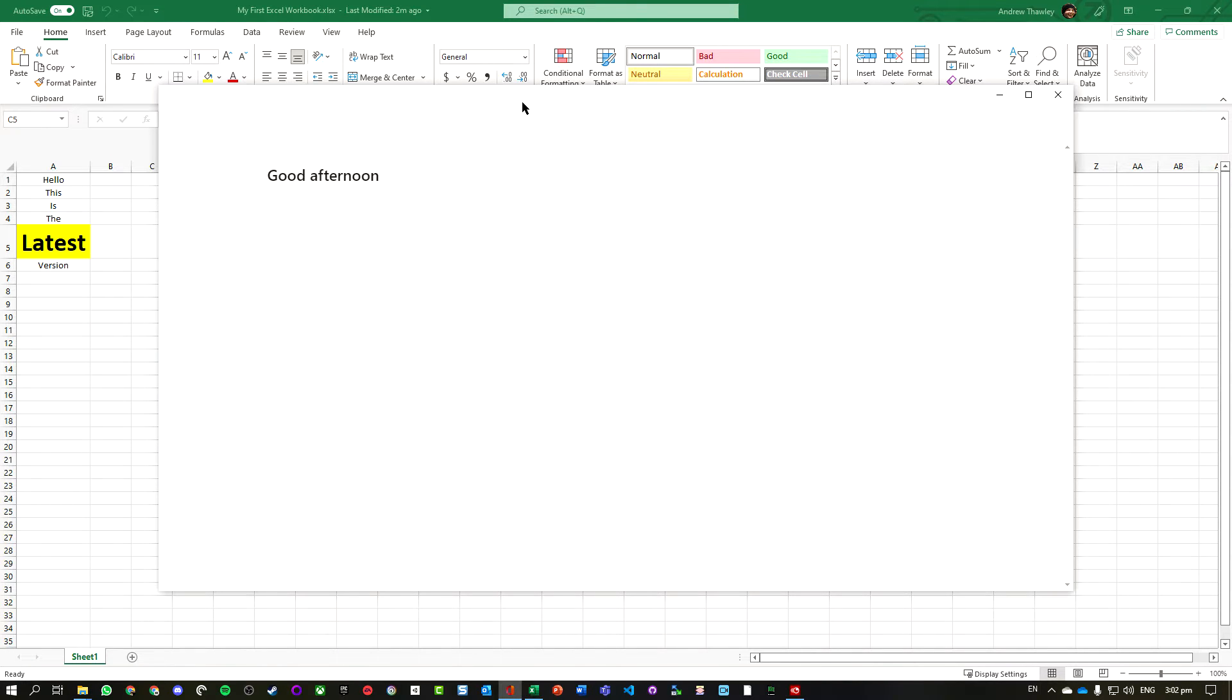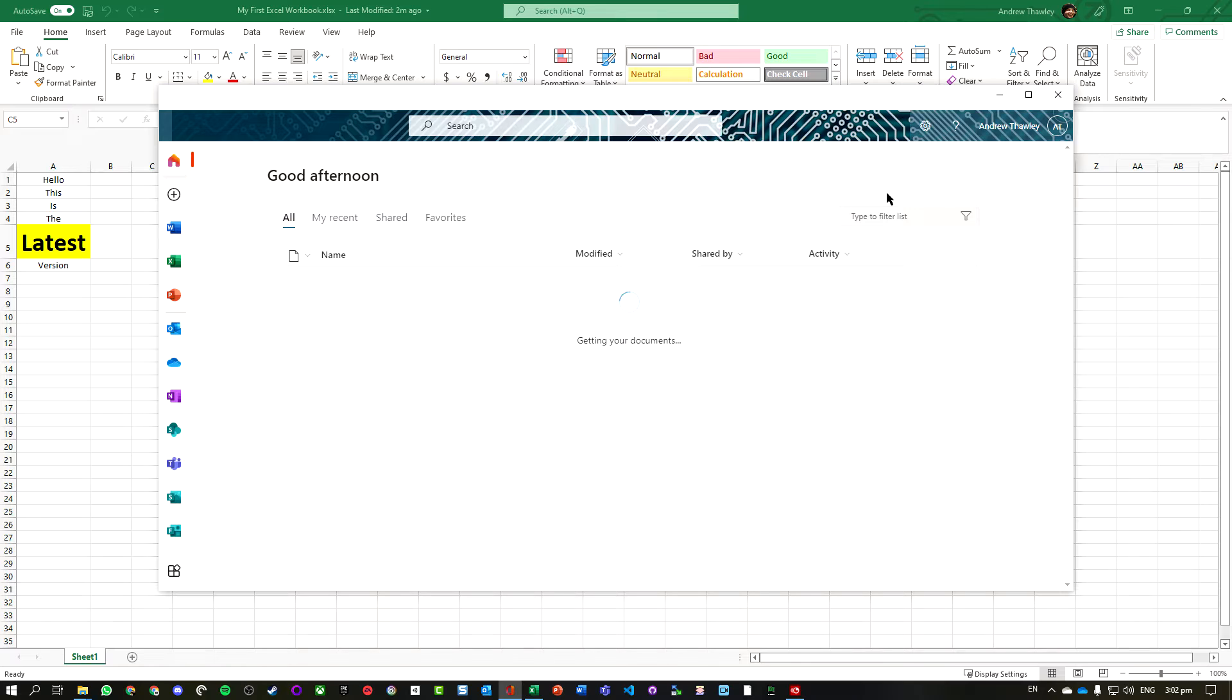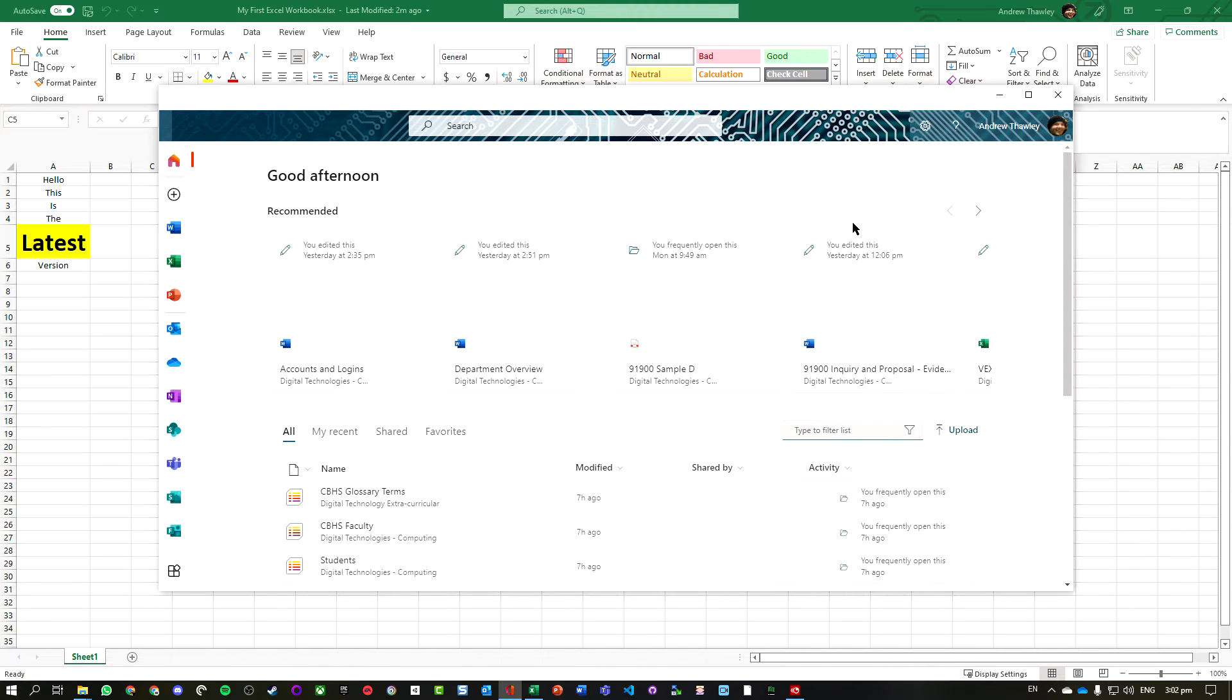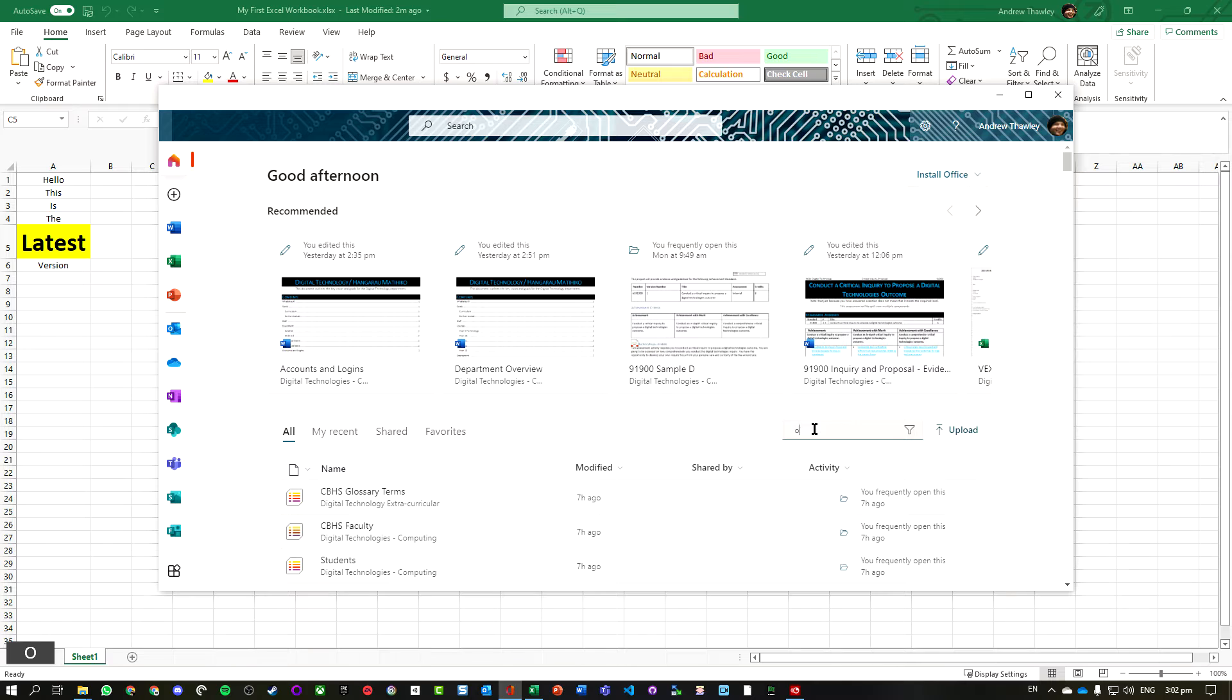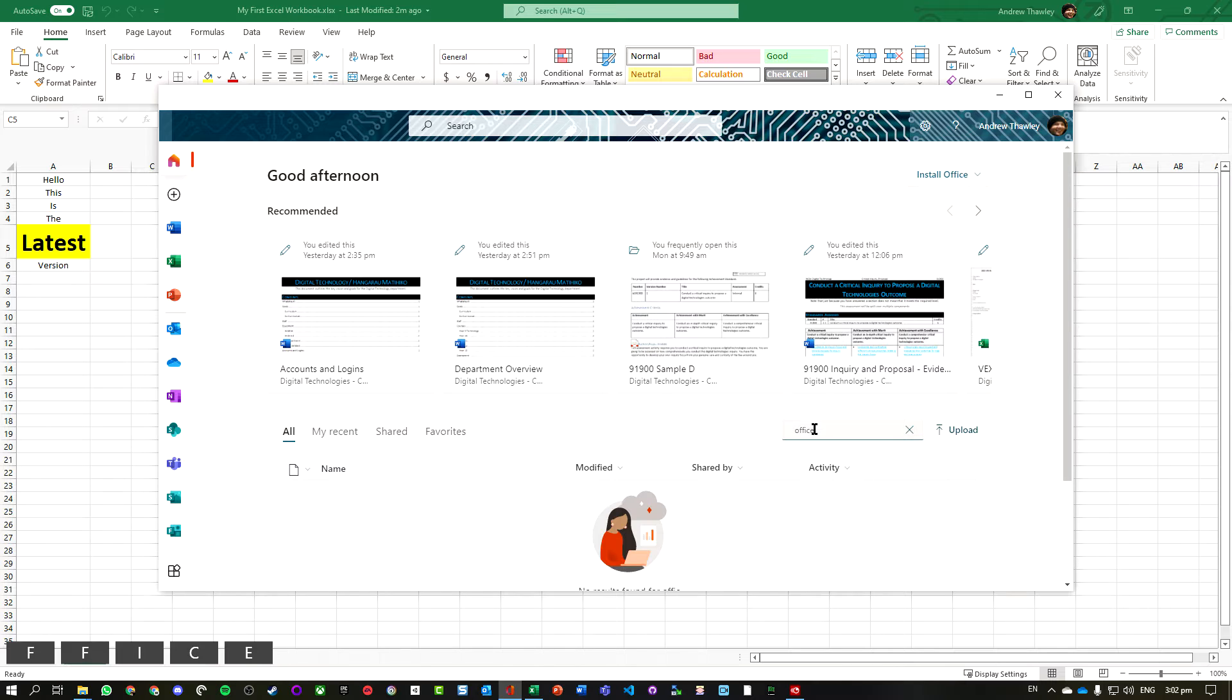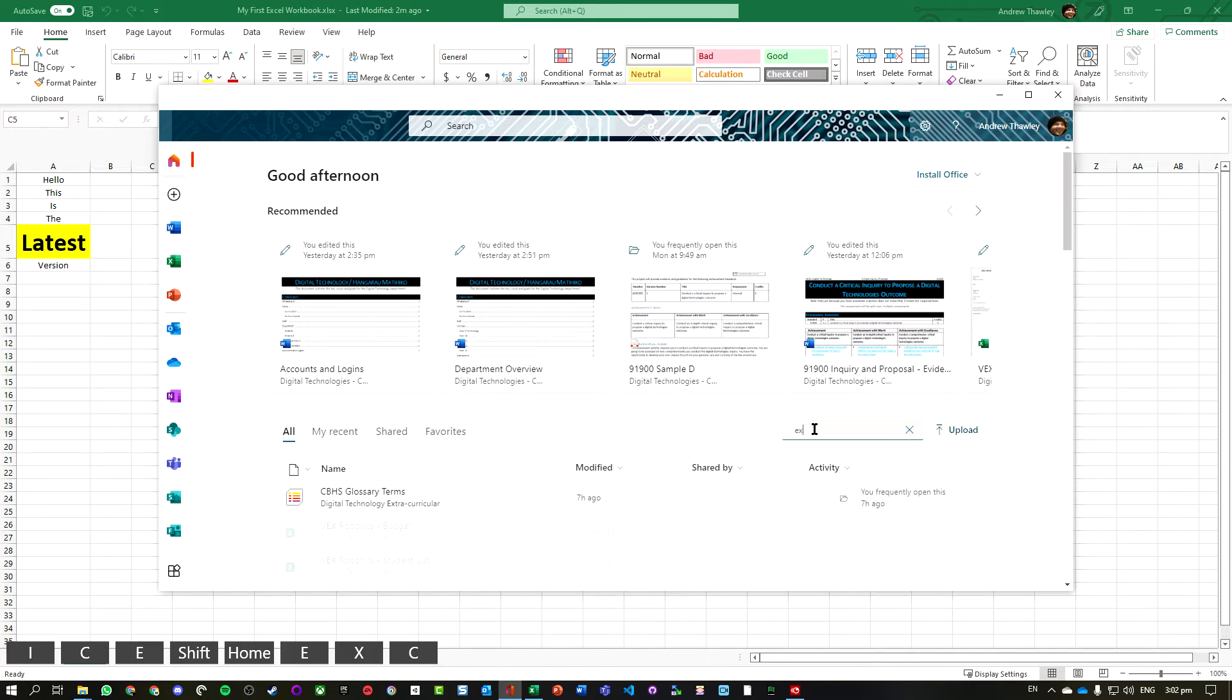You can once again do a filter in the search to find your Excel work files.